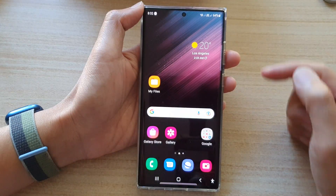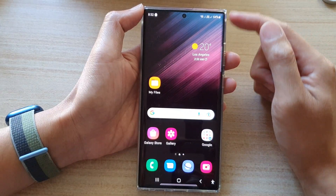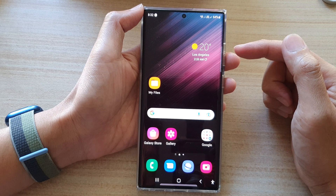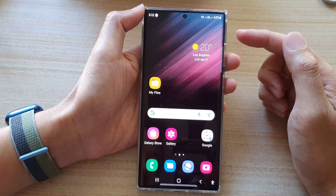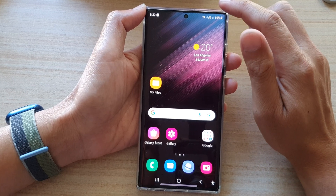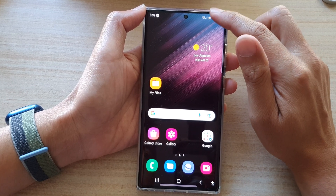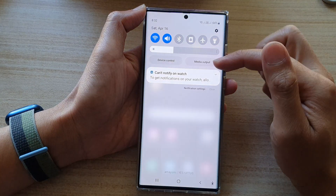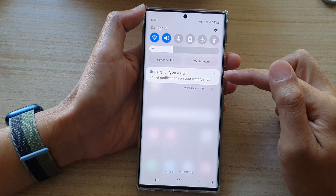So press the home button to take you back to the home screen, and then swipe down at the top to open up your notification panel.